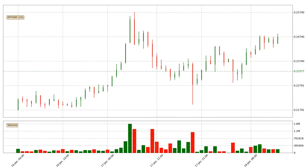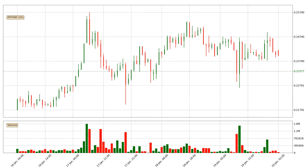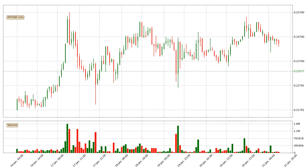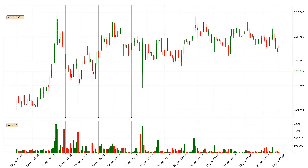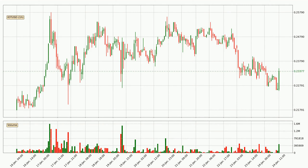Hey fellow crypto enthusiast, welcome to today's quick trend analysis. Today, find out how the price of IOTA has changed and what the technical indicators SMA, EMA, Divergence and Stochastic RSI show. If you are unfamiliar with the indicators, check out the explanation videos below.